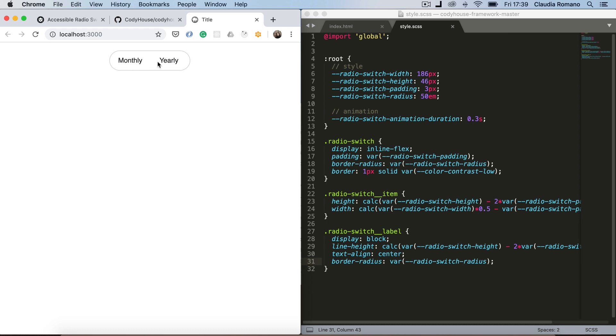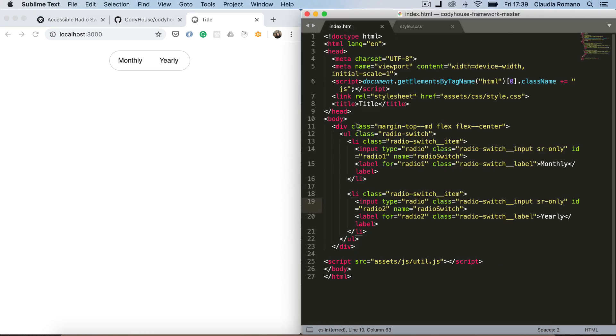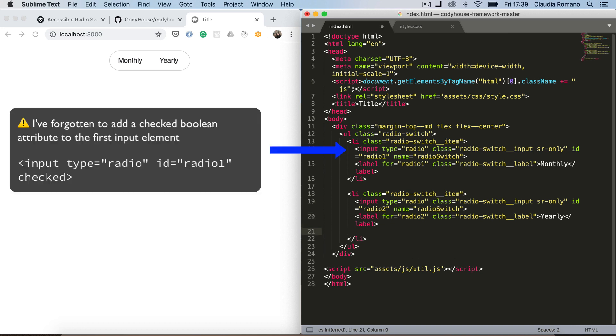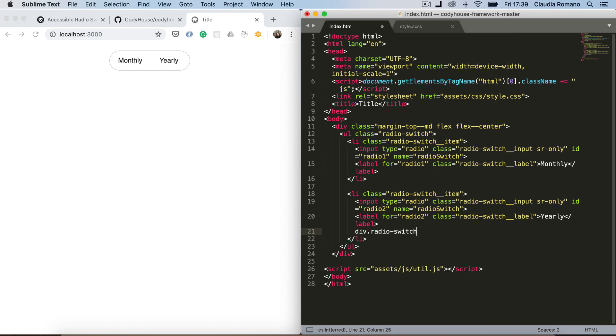And we don't have a way to see which one of those inputs are actually checked. So we are going to need an element and a marker with a background color that moves from one side to the other when we switch from one input radio to the other. So let's go back for one second to the index.html. And I'm going to create this marker inside the second list item. I'm going to call it radio switch marker.